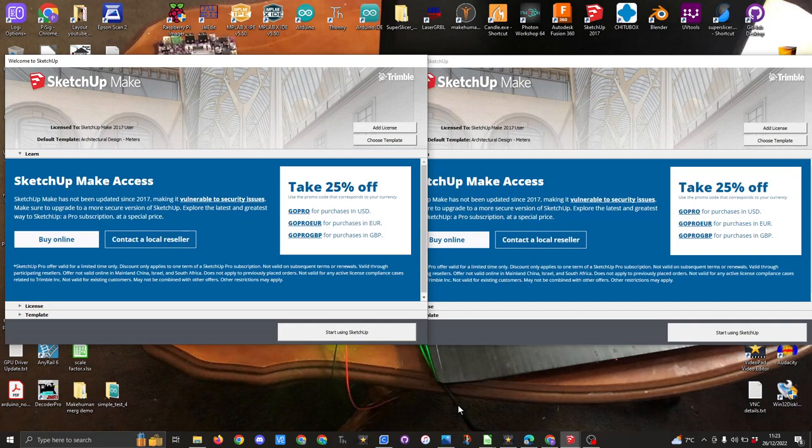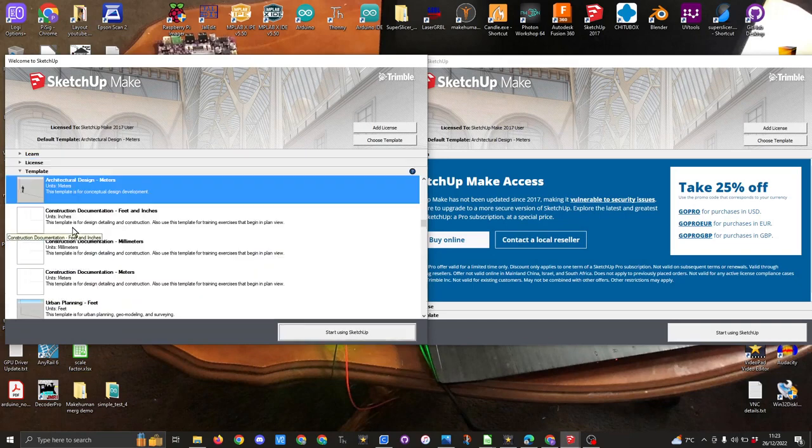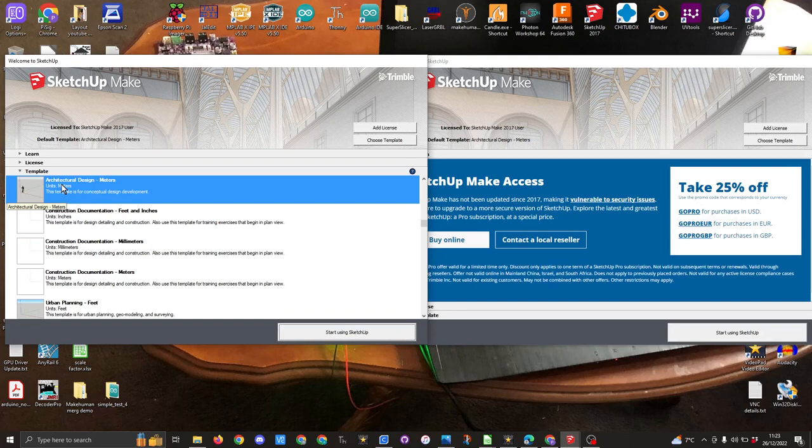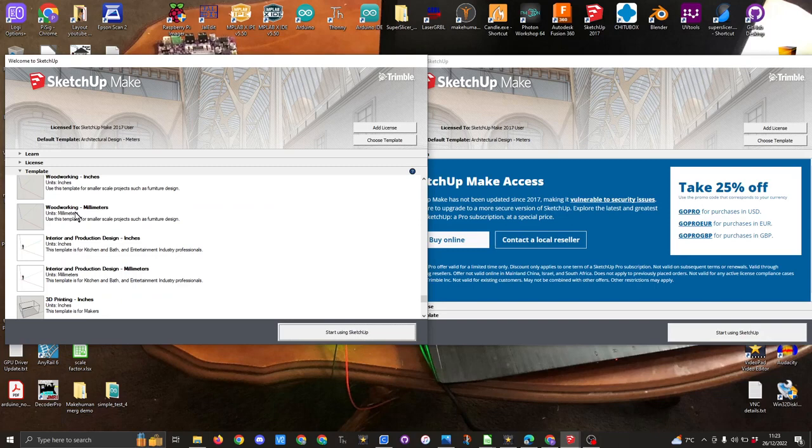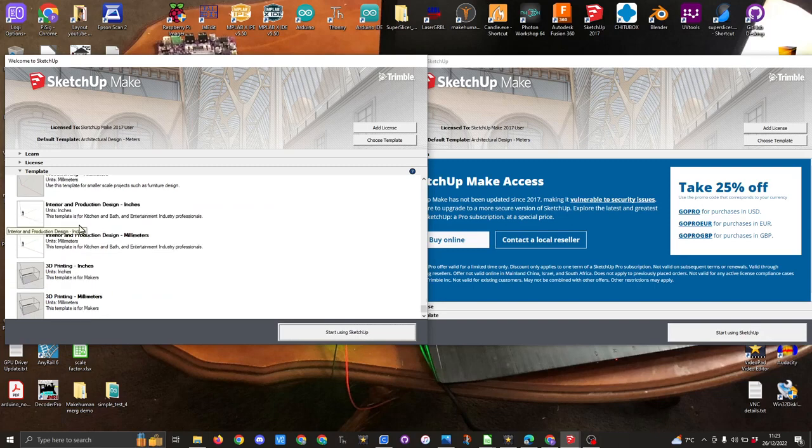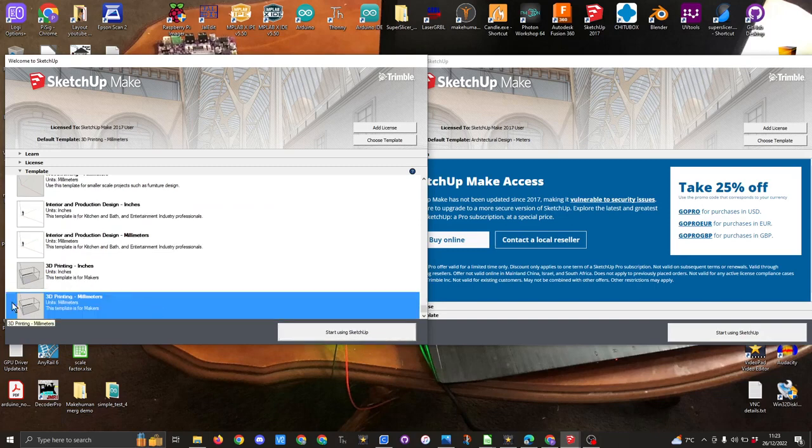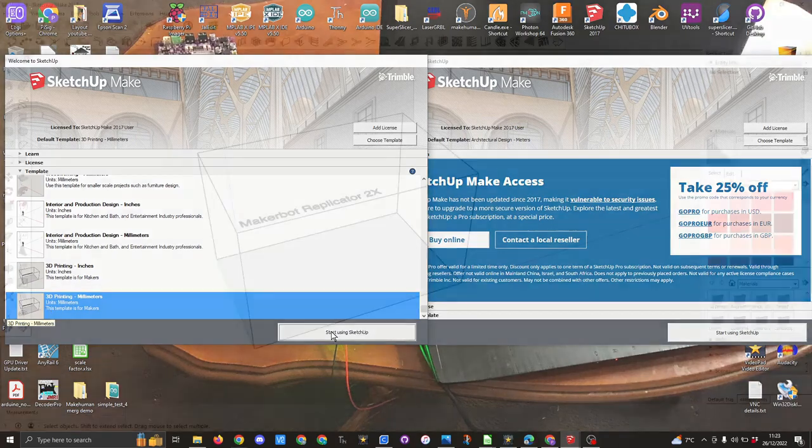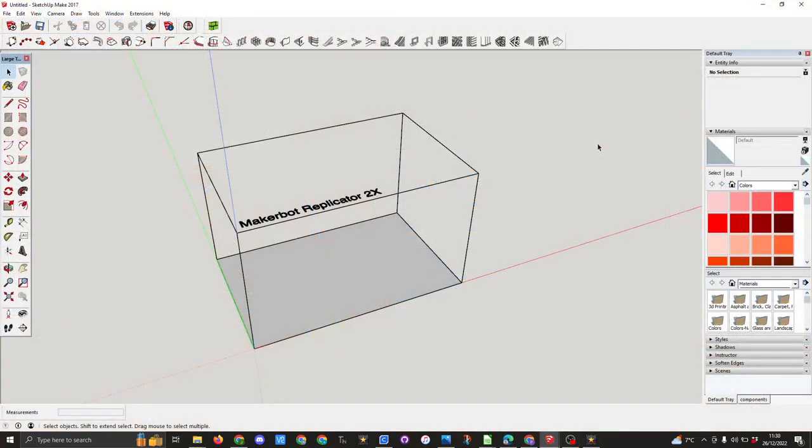In this video I want to look at why I choose the template that I do. In the previous videos I've shown you architectural design meters, why I like to use this one rather than 3D printing millimeters. In this case I'll show you why.